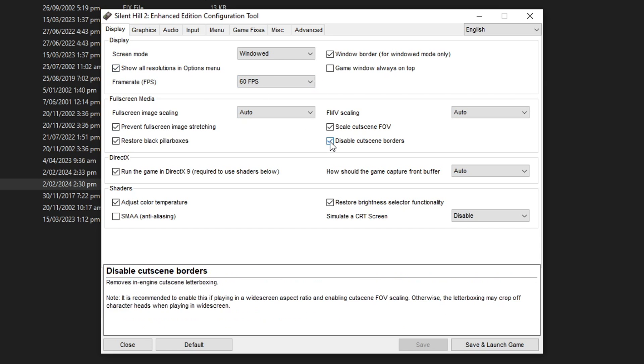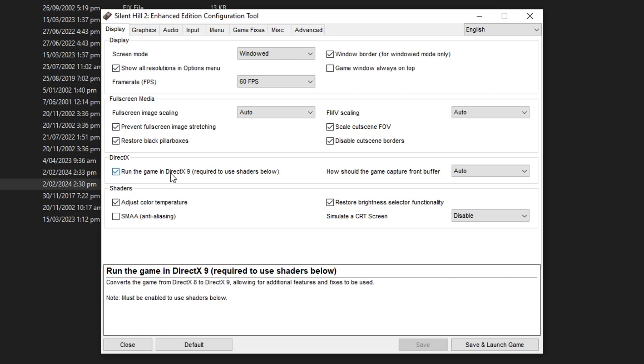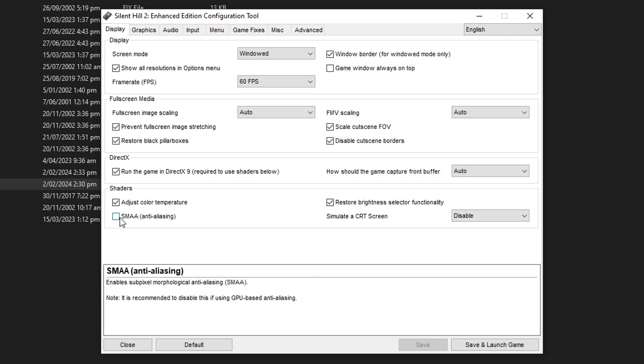On the display tab everything here is good to go. I would only recommend to enable the SMAA anti-aliasing here unless you have that enabled on your GPU.